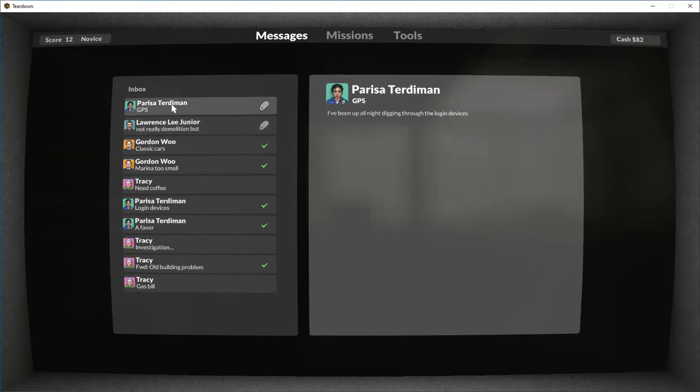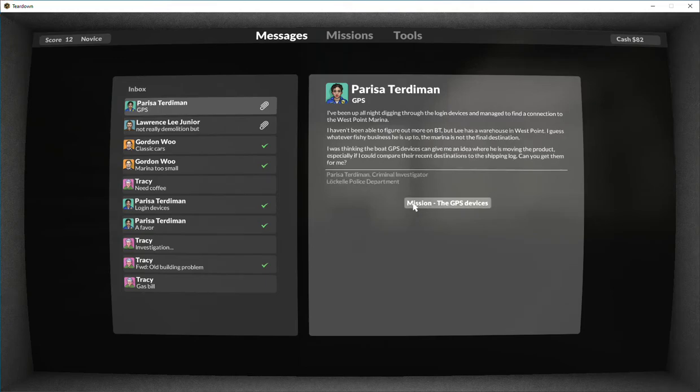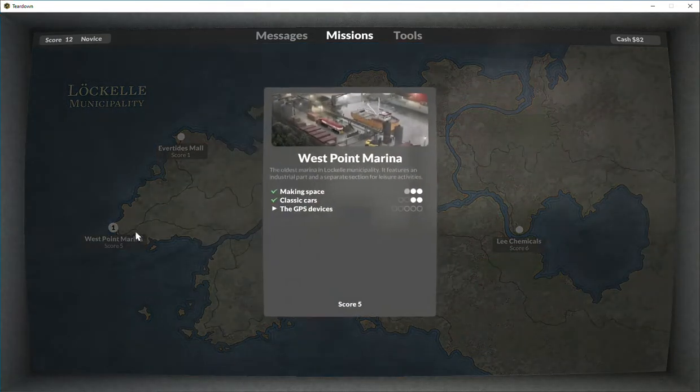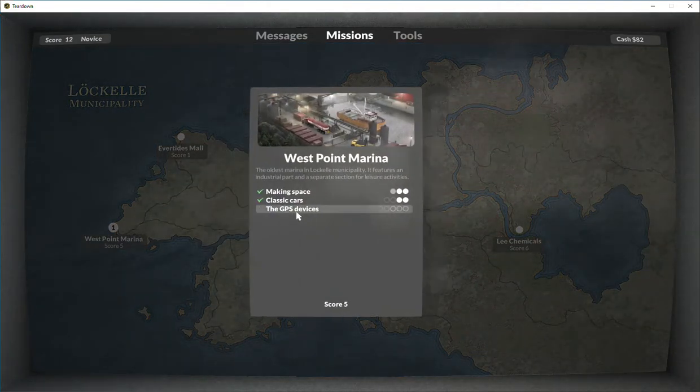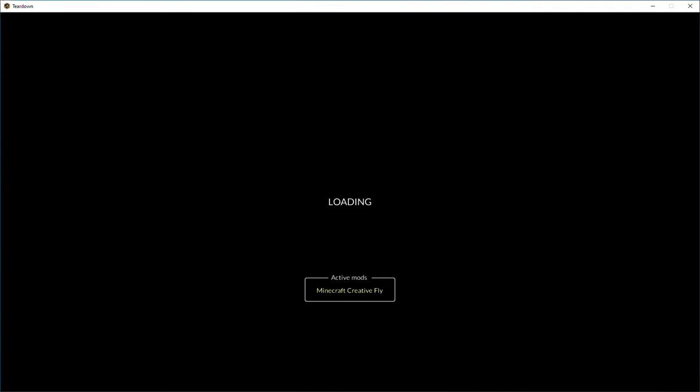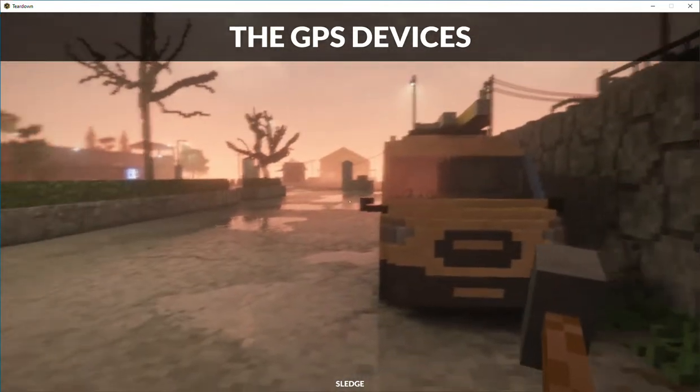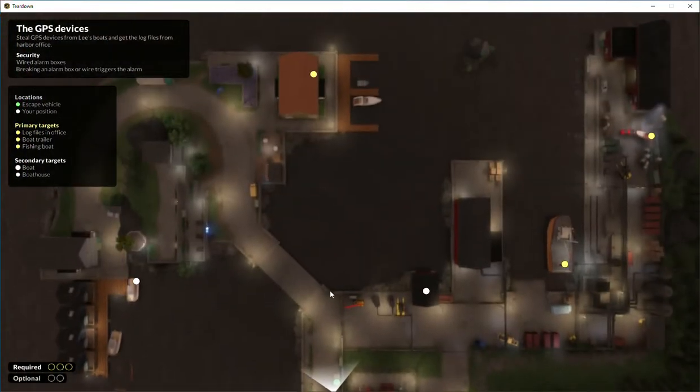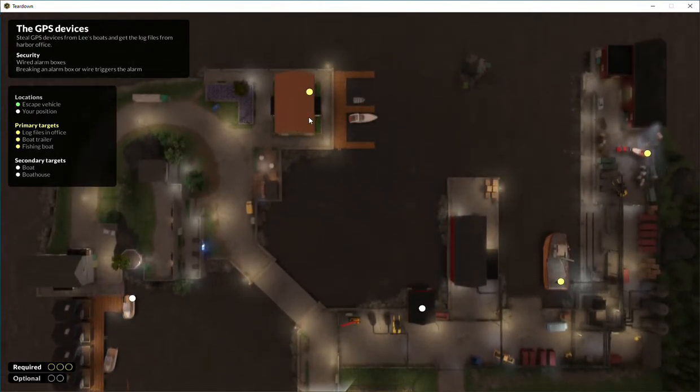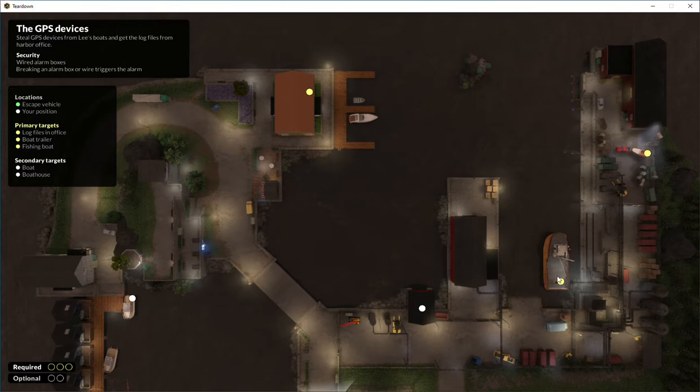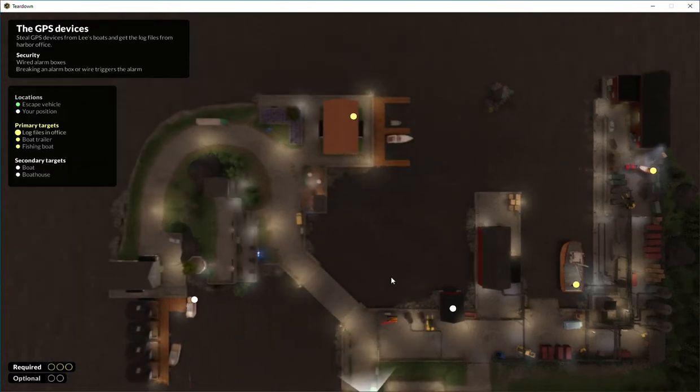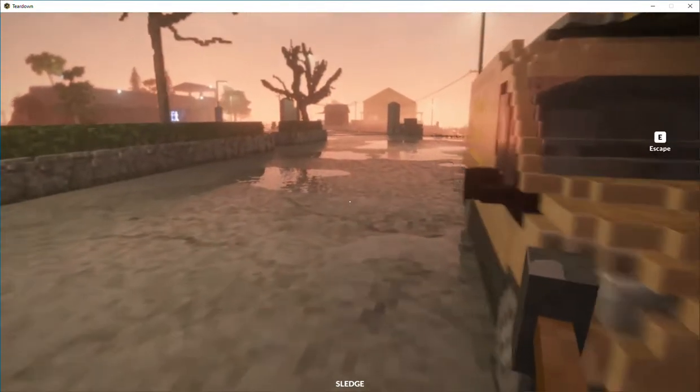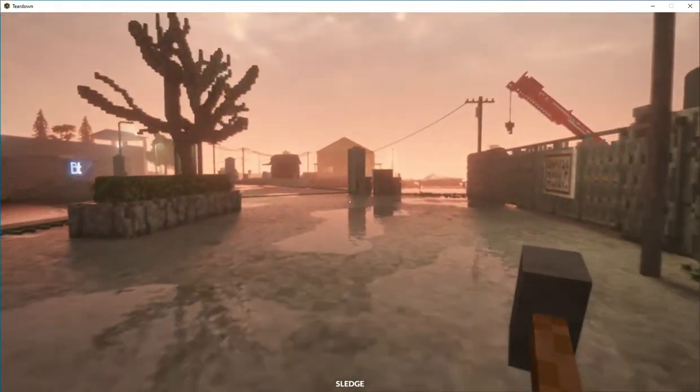Alright dude, yeah. The GPS devices, play mission. Okay, where are we starting? Let's start here and there with this boat over there and go this way and try to escape the boat. Yeah, that's good. Let's start over here.